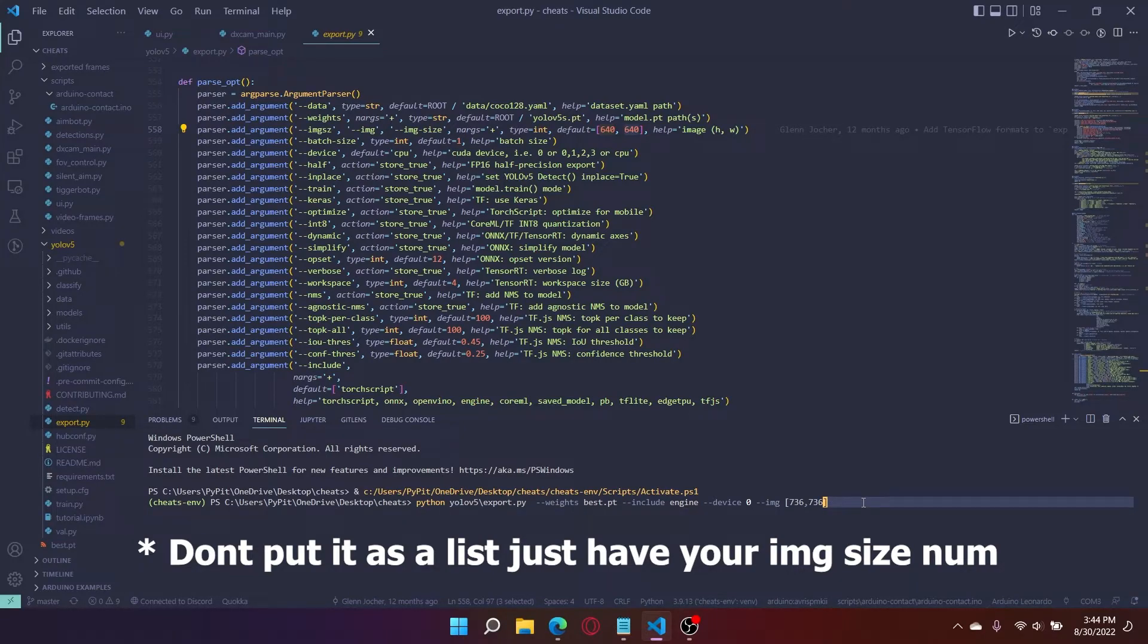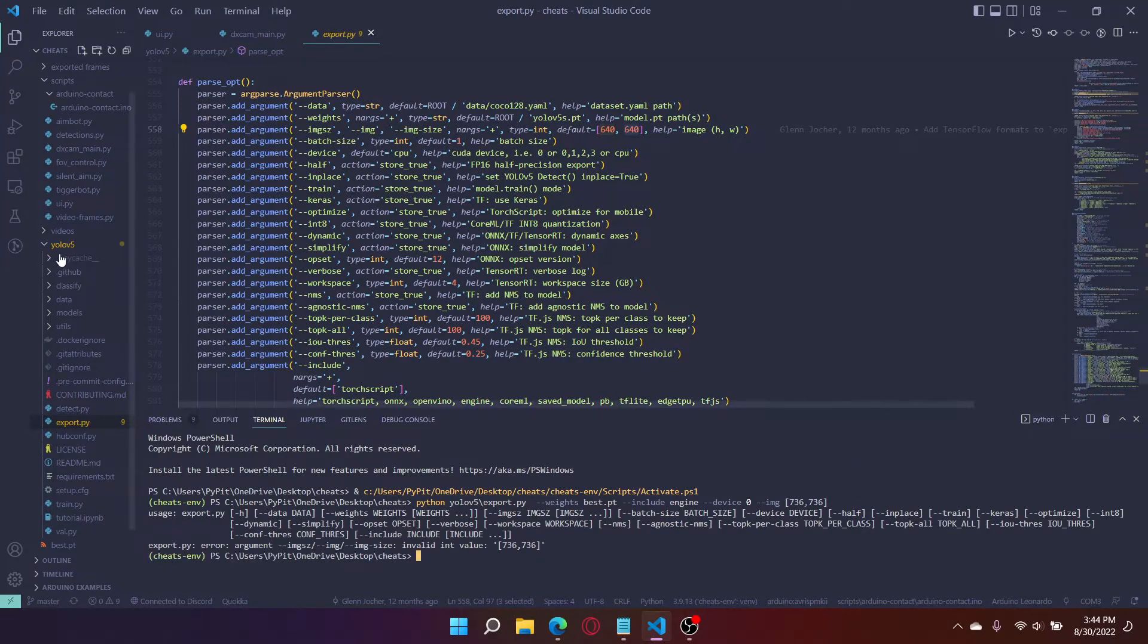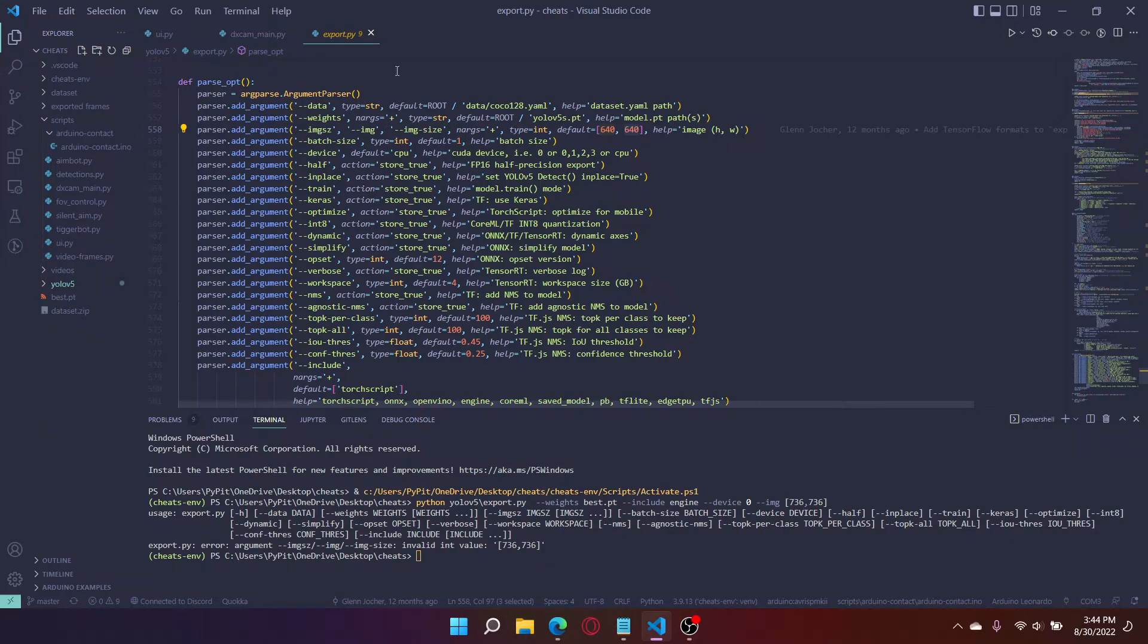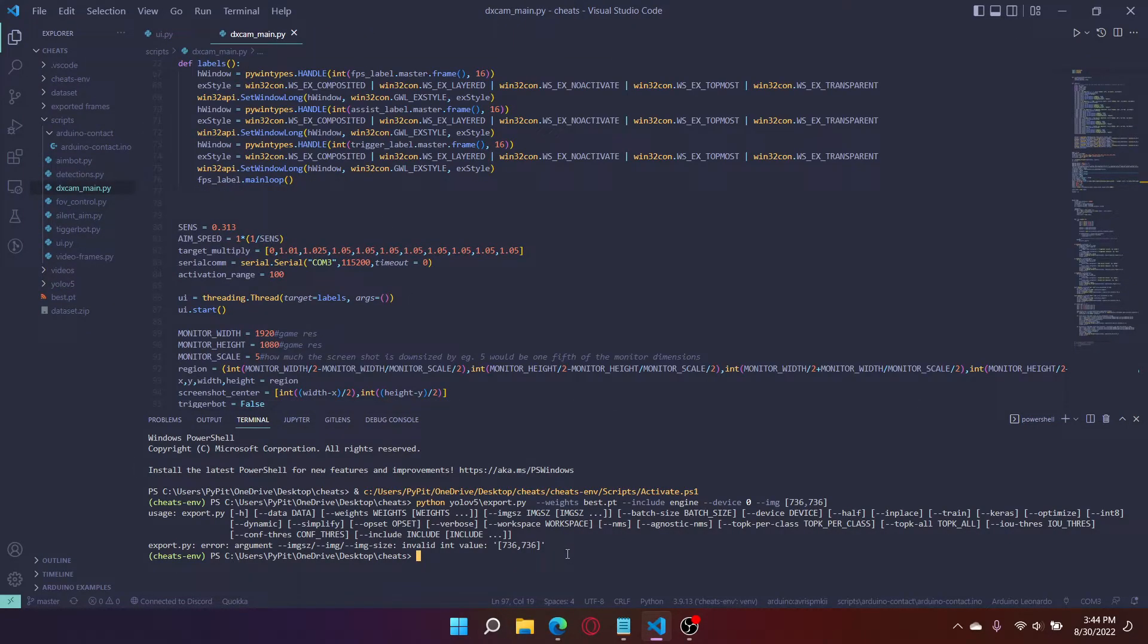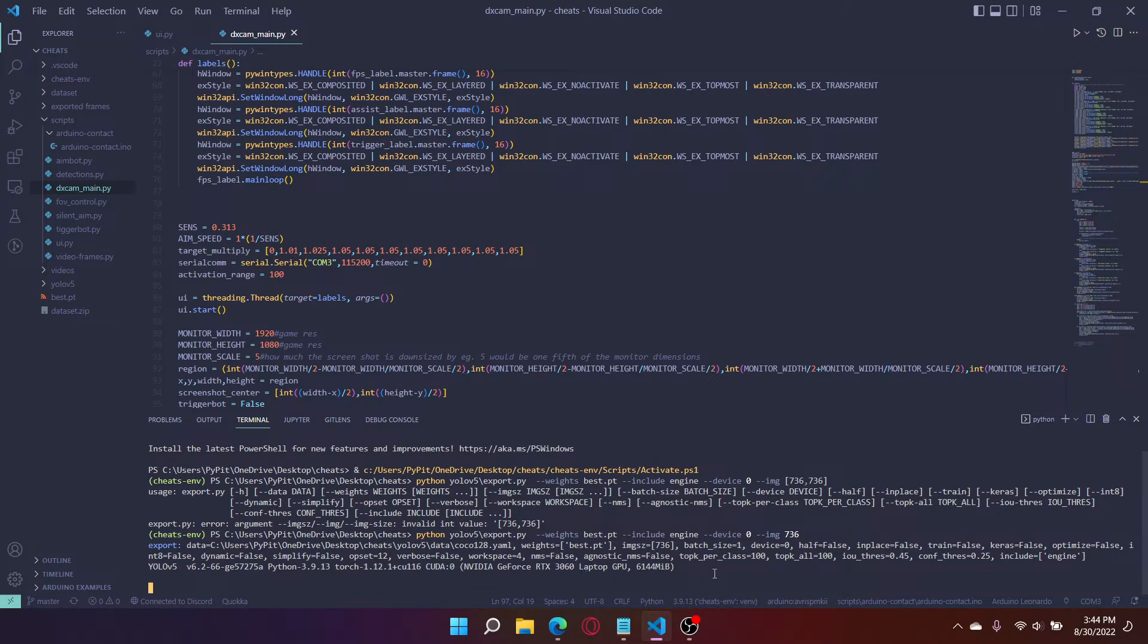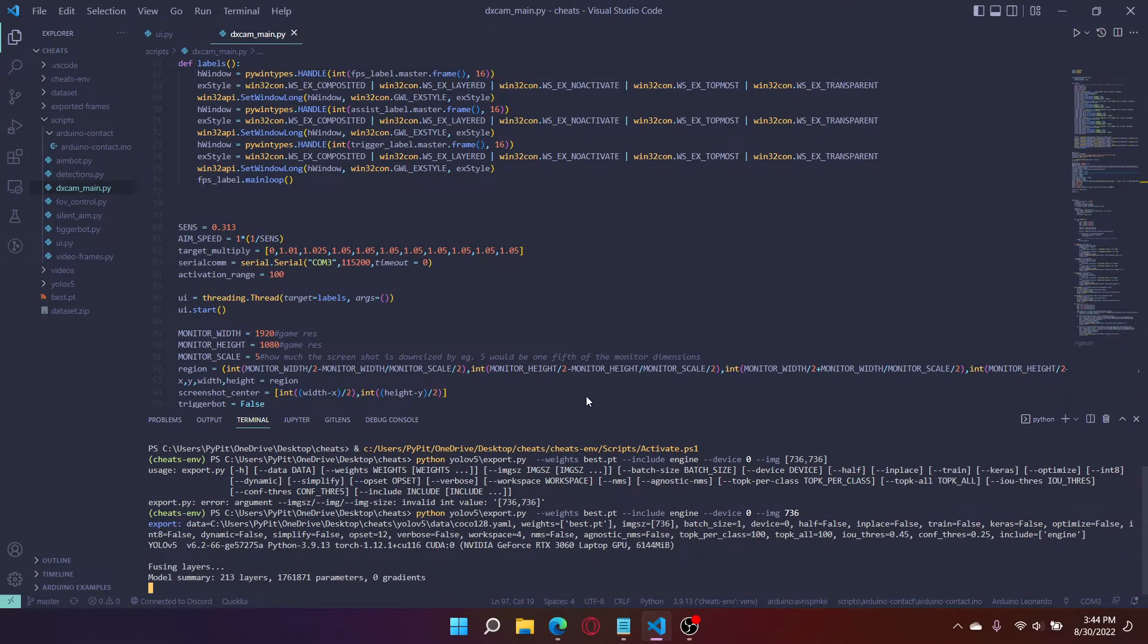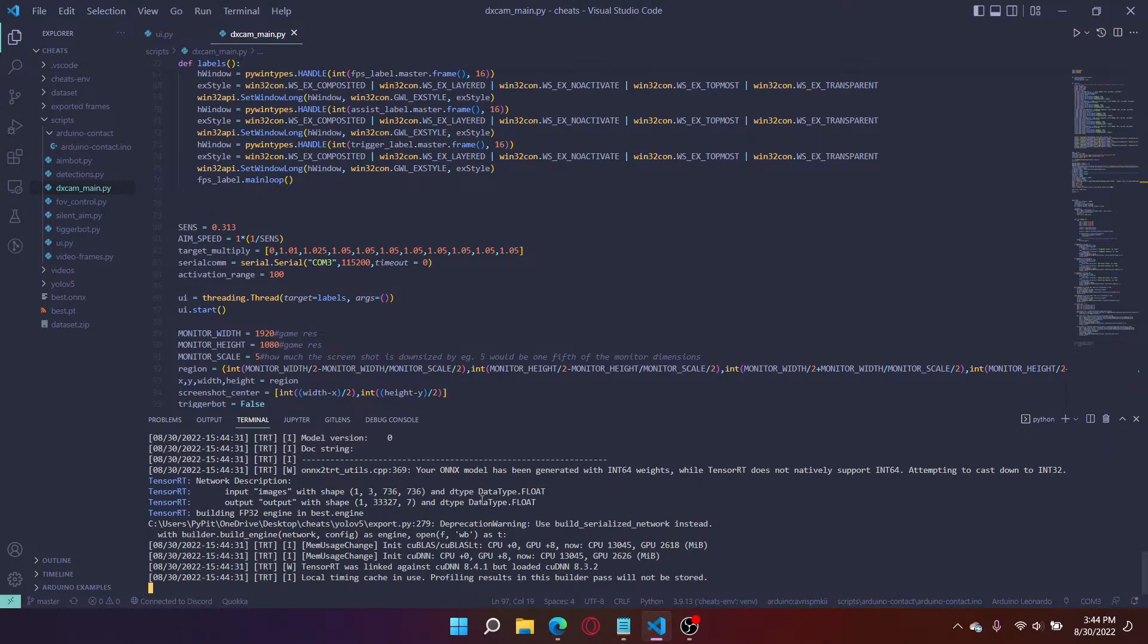I'm going to run it. I'll wait till the export rating is done. Invalid value. Maybe I don't have to put a list, I'll just put 736 here. Run it and it's working okay so I'll see you when the exporting is done.